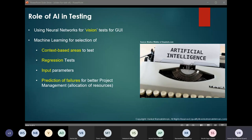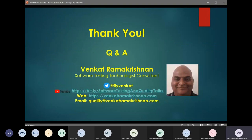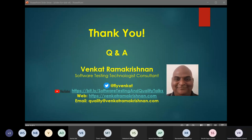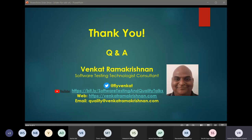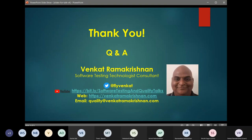That brings us to the end of the session. A huge thanks to all of you and Devopedia for giving me this opportunity to share my thoughts. All my social coordinates are listed in the slide — feel free to get in touch with me if you have a question in software testing or if you'd like to engage me as a consultant in your organization. With that I would like to open the floor for any questions.